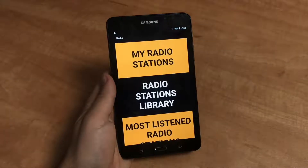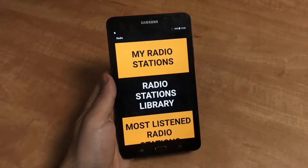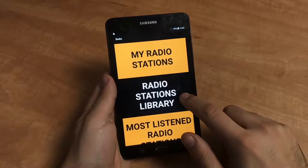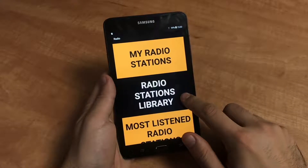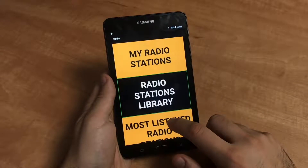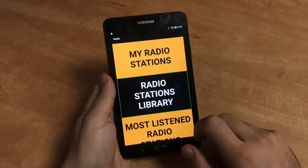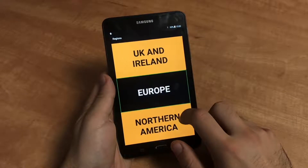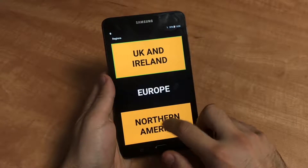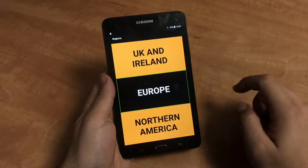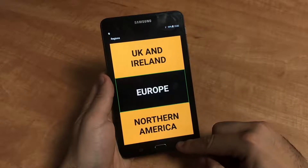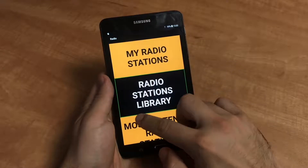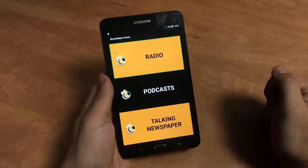Remember, accessing Bumblebee's menus couldn't be simpler. Just select and double tap the screen or swipe left or right. To go back a screen, you can either press the bottom right button or use the reverse L gesture.